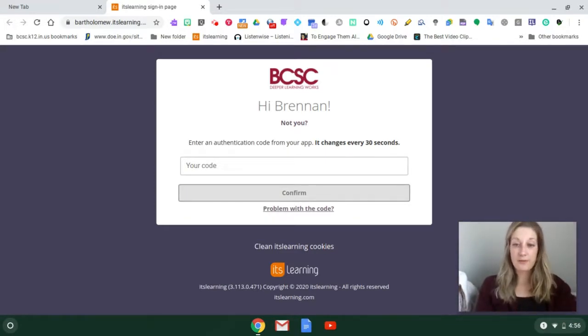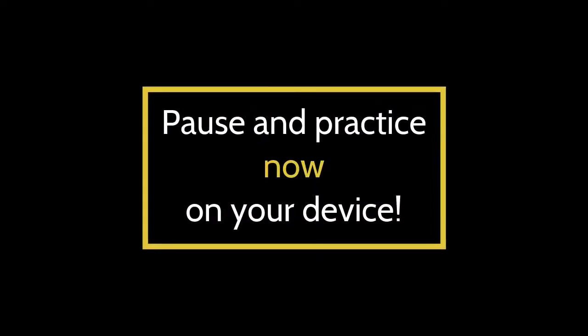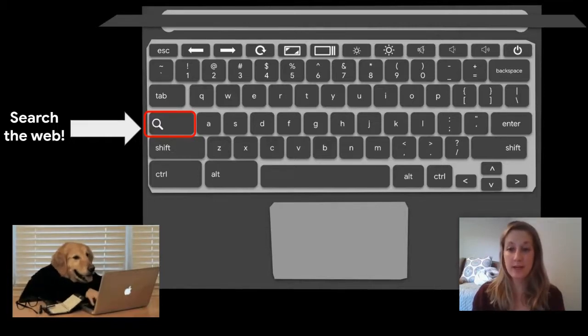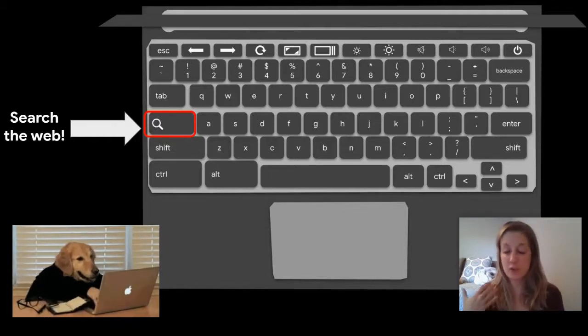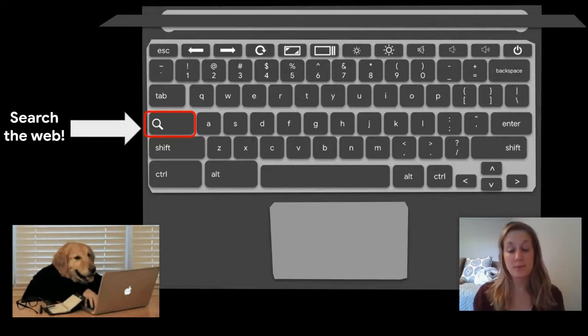Now let me cover some keyboard shortcuts for using a Chromebook, and I recommend pausing the video to practice as we go. Some of these are transferable to your laptop too. On a Chromebook, the magnifying glass — which is where the caps lock button would be on a Windows laptop — is a way to search the web. Clicking it opens a blank Google search.